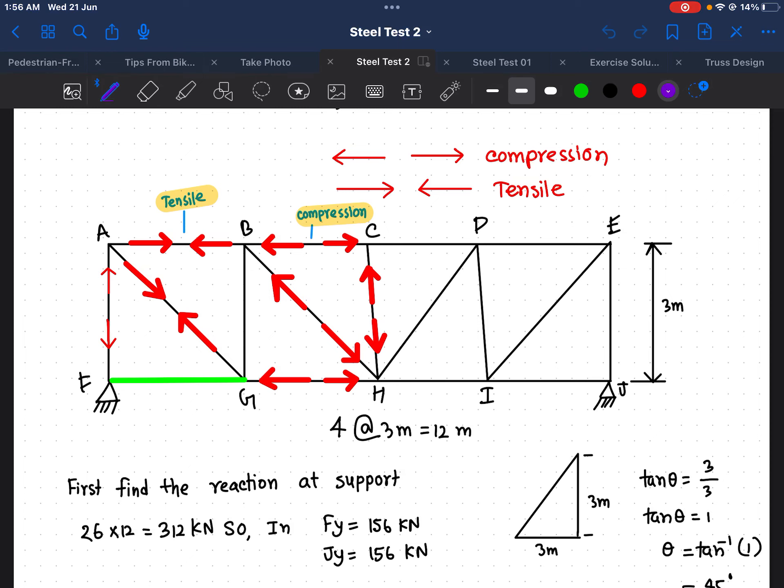Hello everyone. In this video today we will talk about the Method of Joints. We use the Method of Joints to determine all internal forces of a truss. When you do truss design, we need to know exactly how the Method of Joints works. Here I have solved one question and I will show you step by step how to do it.